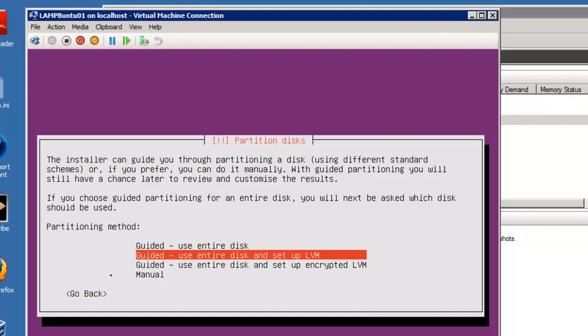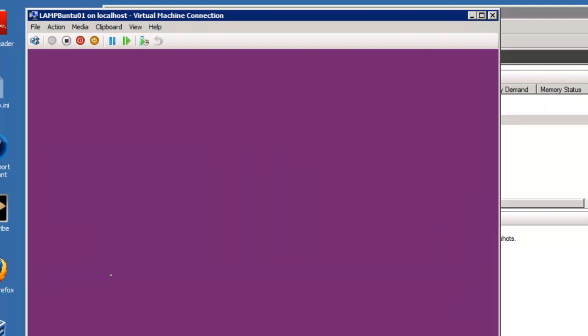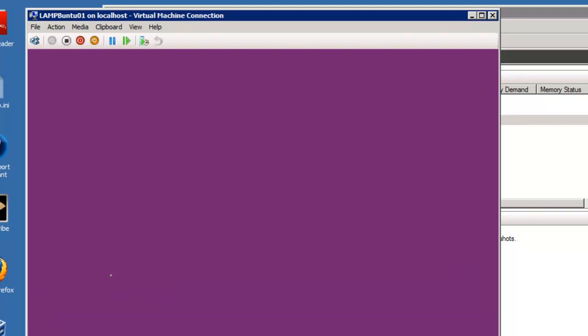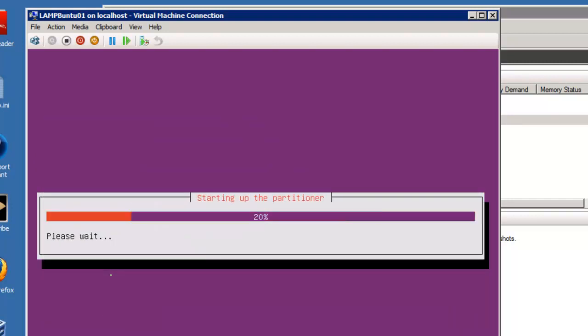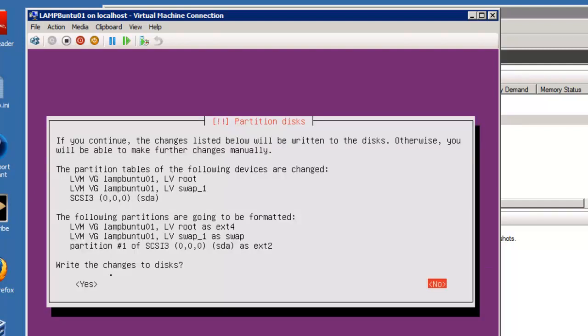I'm simply going to take the default, select the partition, and write to change the disk. Here's where you're going to have to do a shift tab or a tab and click yes. And hit continue, accept, and we'll let this thing install.